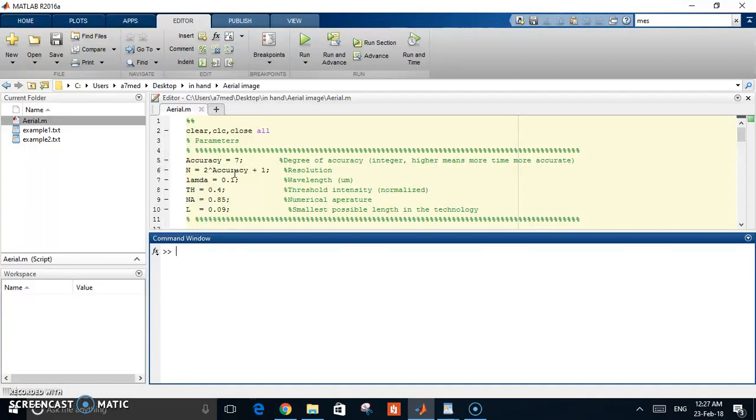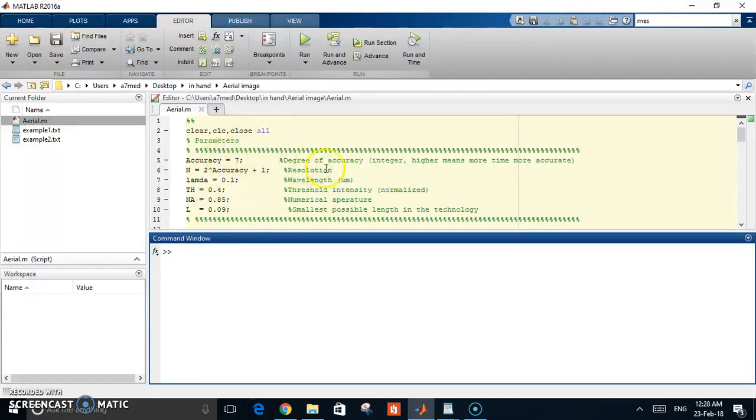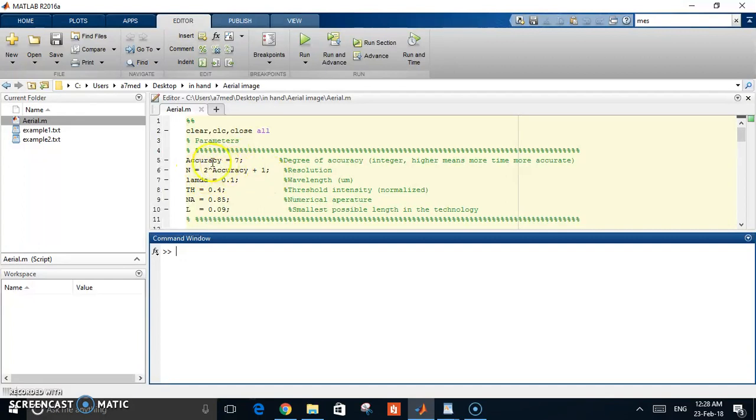As you increase the accuracy, you get better results but more calculation time. This accuracy is an integer - you start from 1, which is very low. Seven is a decent number. Less than this is low, and more than this will have more accuracy.